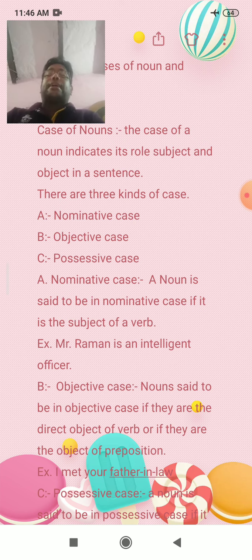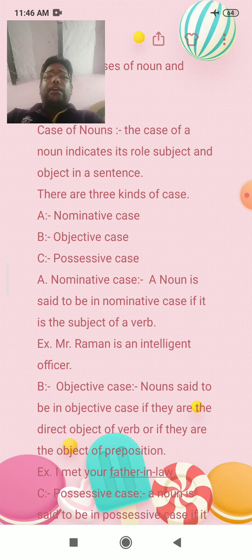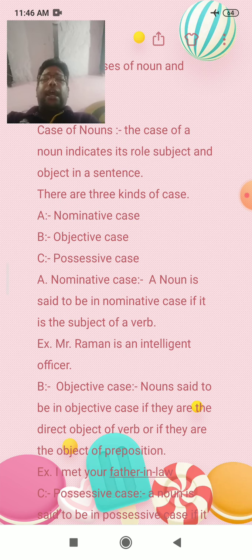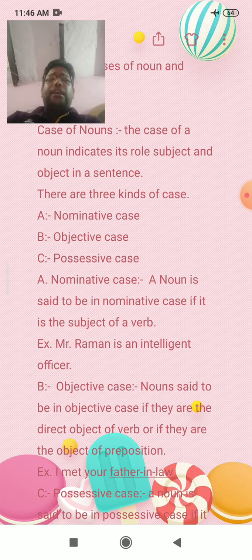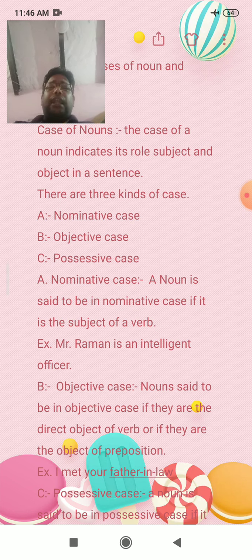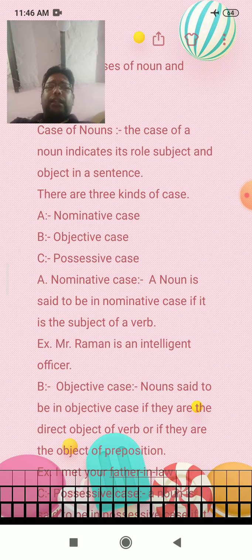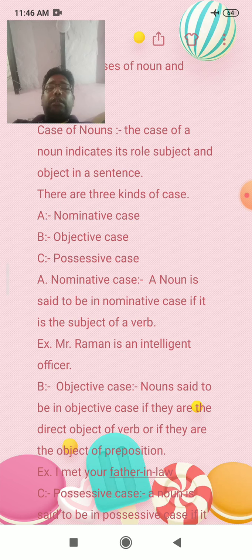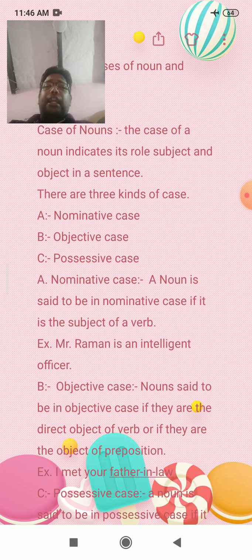For example, Mr. Rahman is an Intelligent Officer. Mr. Rahman is an Adhikadhi. So in this regard, we can say that the Nominative case means Karthakarak.